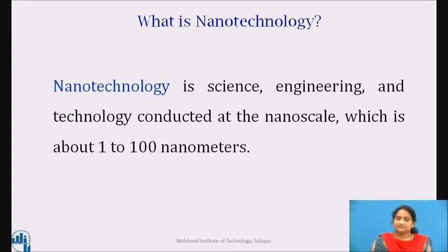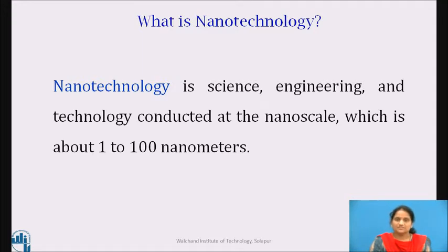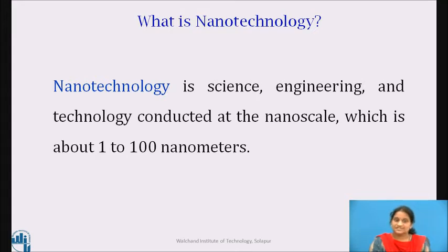Dear learners, let us first know what is nanotechnology. Nanotechnology is science, engineering and technology conducted at the nanoscale, which is about 1 to 100 nanometers. Nanoscience and nanotechnology are the study and application of extremely small things and can be used across all the other science fields such as chemistry, biology, physics, material science and engineering.